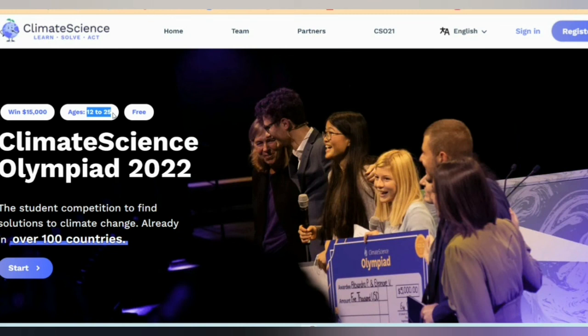We need to submit our team registration information and request registration if needed. So we need to get interested in climate science. I am interested in this program and encourage you to register in August 2022.